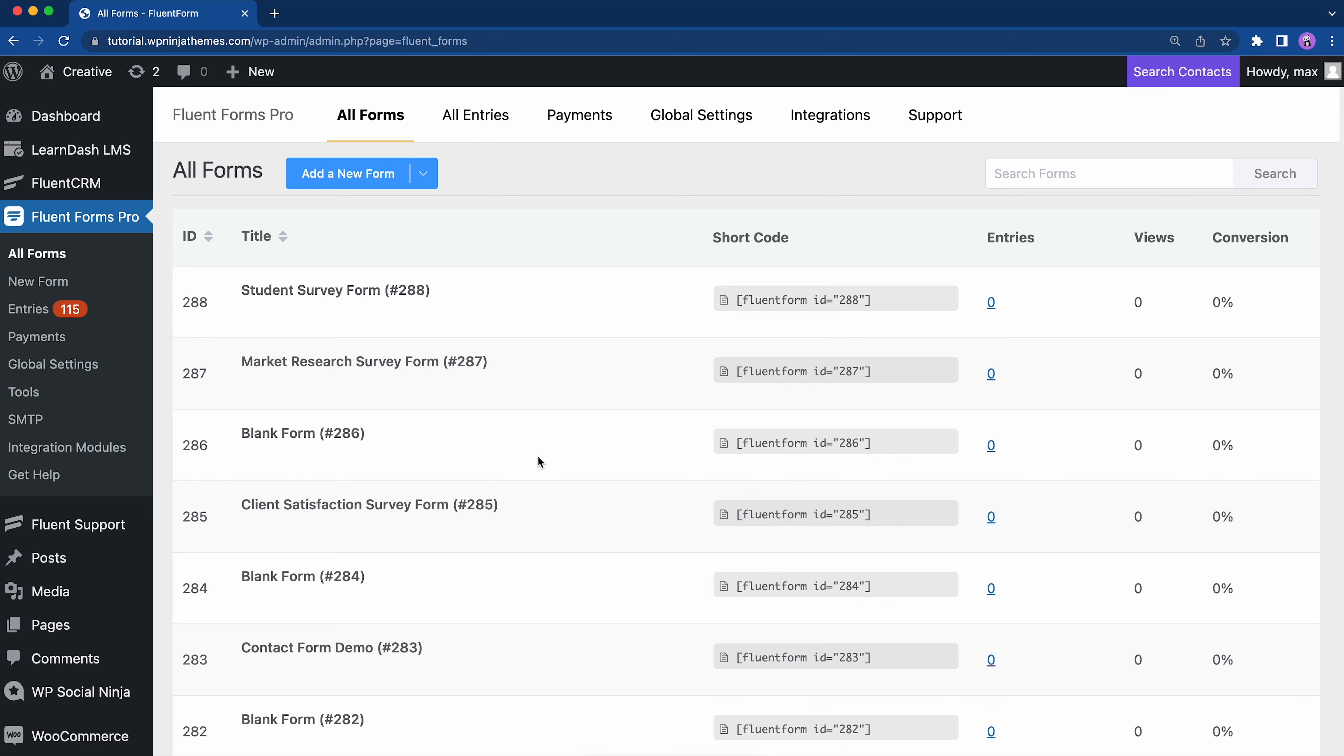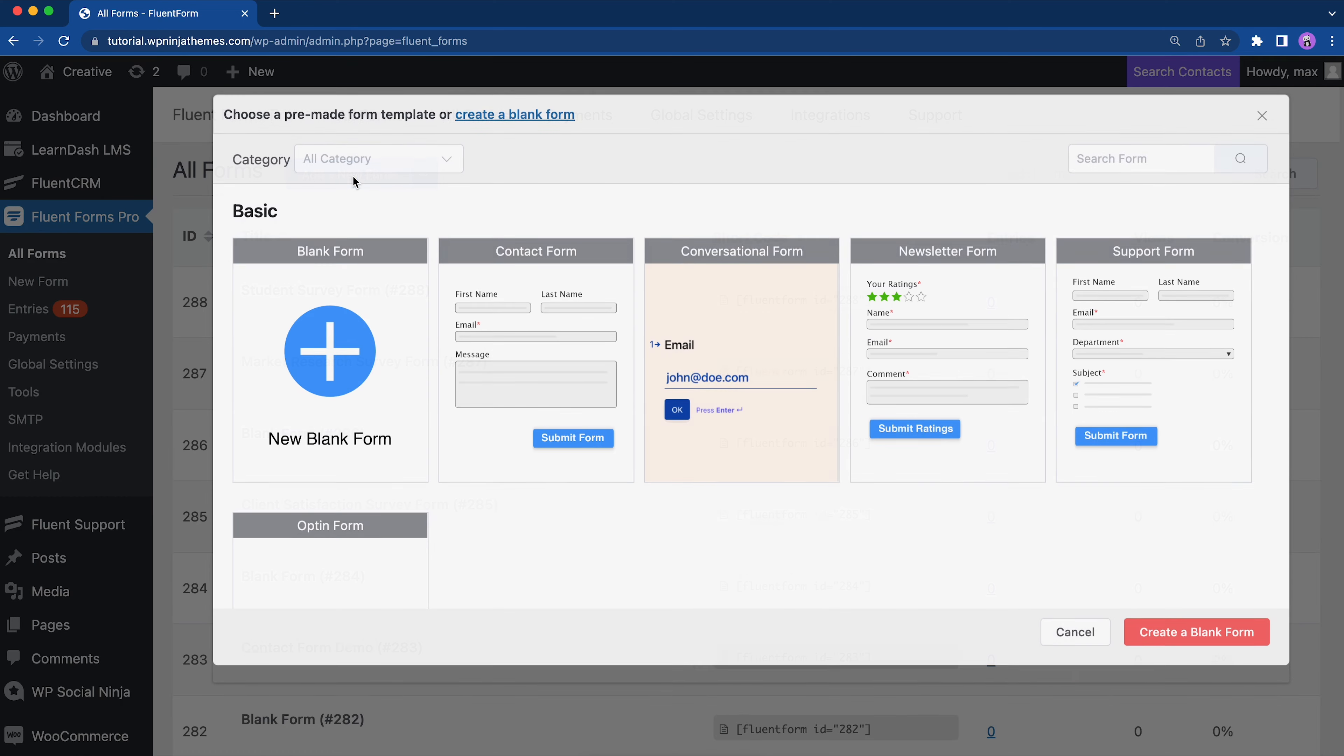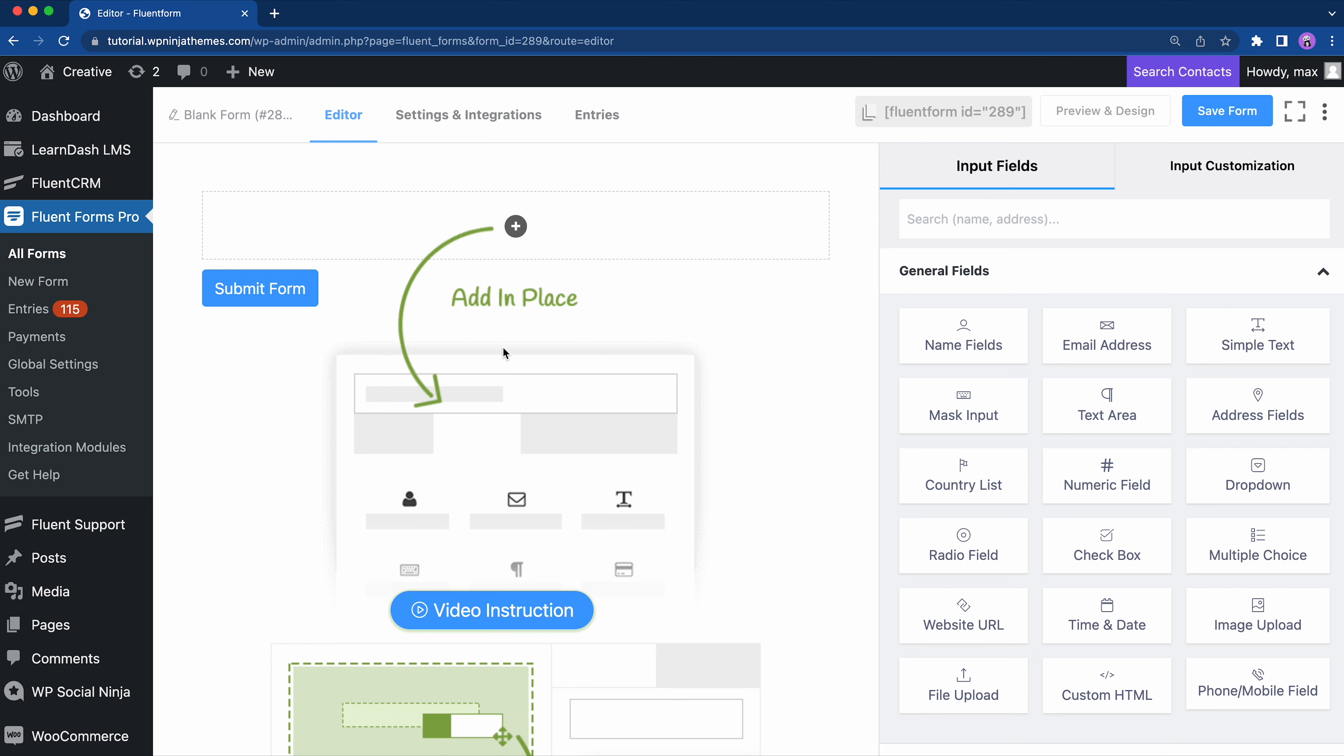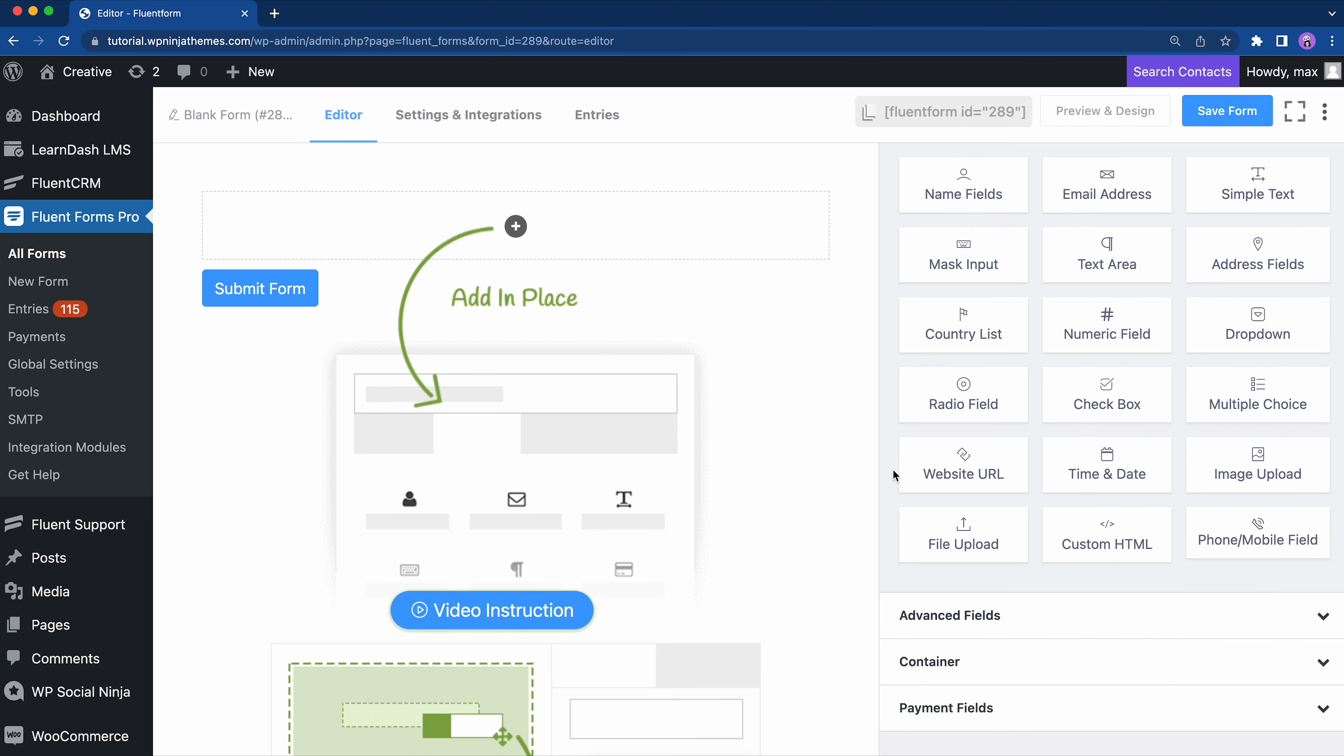Here you can create a new form or edit an existing one. As promised, with Fluent Forms, you can make lengthy forms more compact.